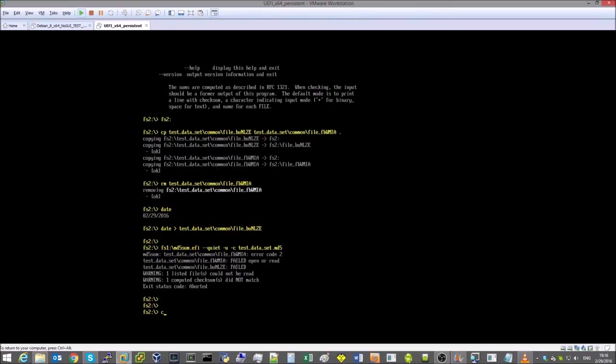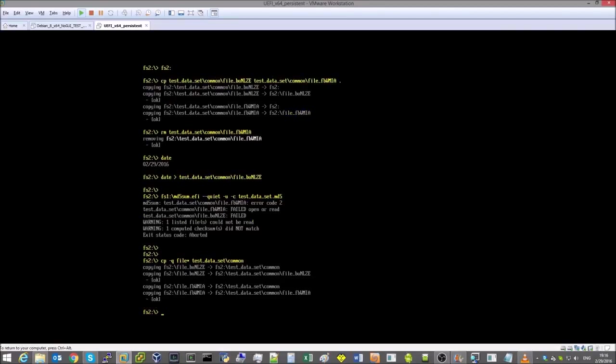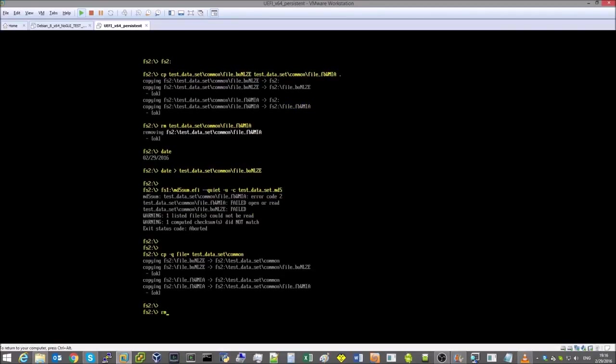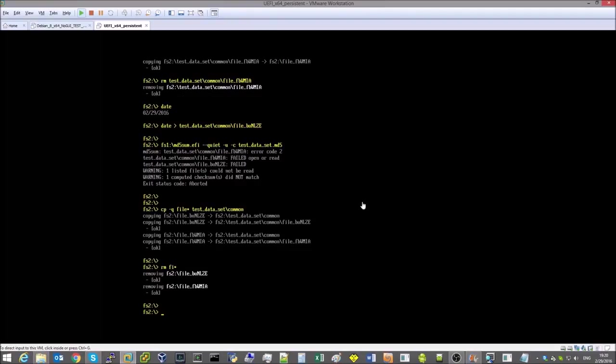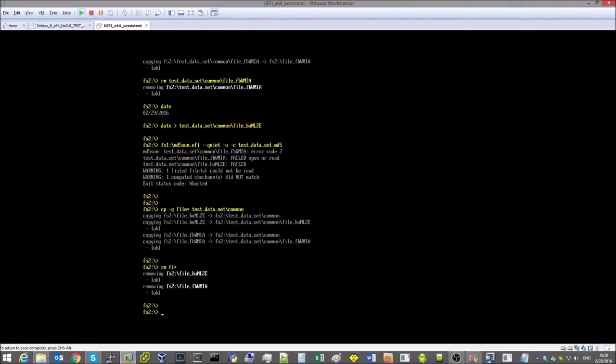All right, errors have been detected. Let's restore the initial state of the test data set. And now it's time to make sure all the data located on the volume mounted by the UFSD driver is correctly readable.